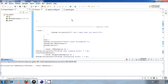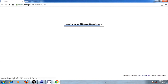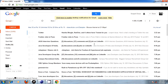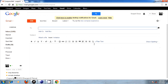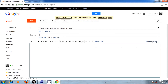Open Gmail. Compose email to Monika Desai. Move down. Subject: Hi. Move down. Sending email through my voice. Backspace. Select all. Make bold. Underline italic. Send email.